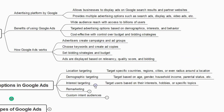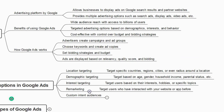Interest-based targeting lets you target users based on their interests, hobbies, or specific topics. For example, if you are a writer, you can give an ad for people who are interested in reading books. Remarketing lets you target users who have previously interacted with your website or app — if a user has visited your app or website once or twice, you can retarget them.